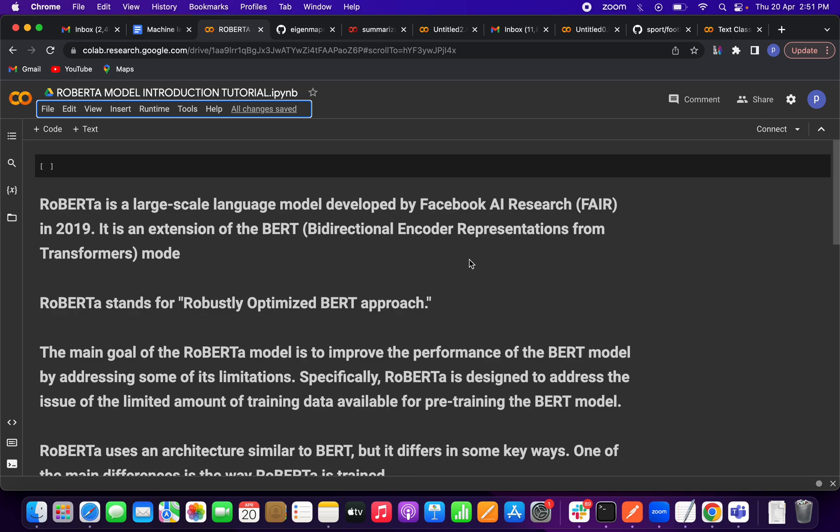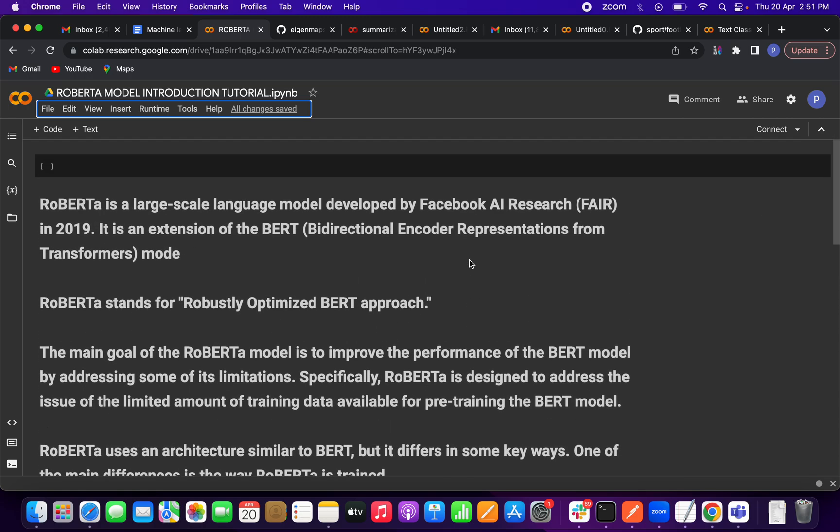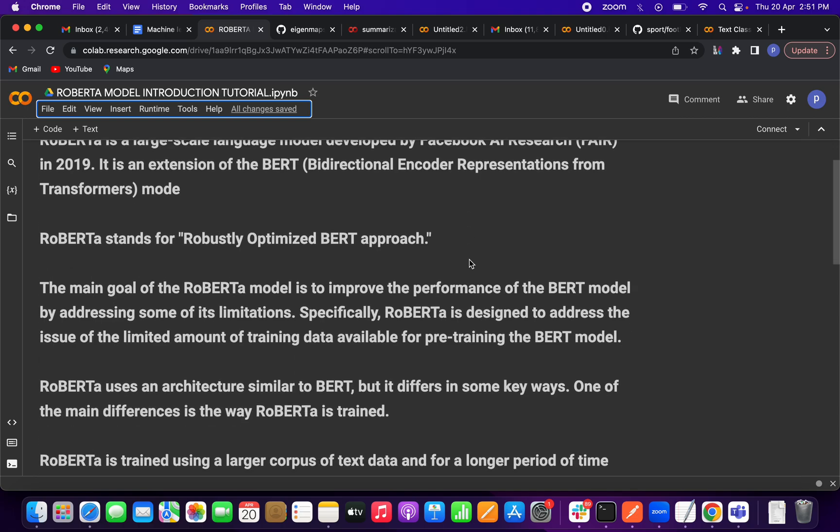It is a very large-scale model developed by Facebook, also a transformer model. Why did Facebook propose RoBERTa even though we have BERT? The main goal of this model is to improve the performance of BERT by addressing some of its limitations.